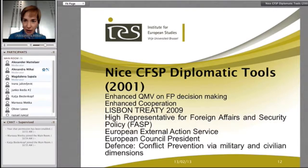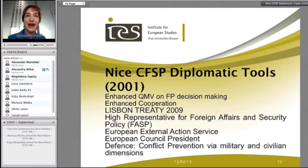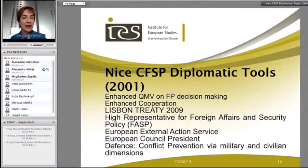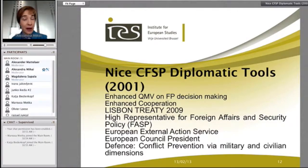Moving on to some of the diplomatic tools: I began with Nice, just as a refresher on the tools brought to us by that treaty, including enhanced QMV on decision-making and enhanced cooperation. I spent time on this because I'm still fascinated by what appears to be such a good tool that has been so comprehensively not taken up. It's an interesting example of breathing space in a treaty that hasn't yet been capitalized on, but time will tell.